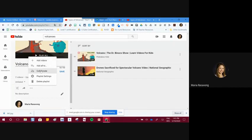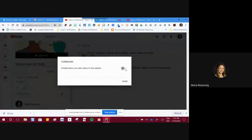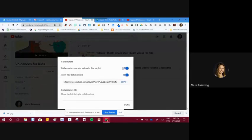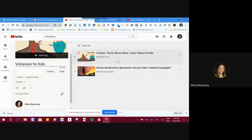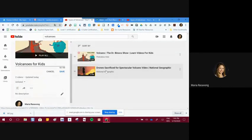The 'Collaborate' tab is also important — when you click it, it allows you to add people to collaborate, similar to how other Google products work. You can collaborate on Google Slides, on a Google Doc, and on a YouTube playlist. If I'm creating my science or volcano playlist and need to share it with team members at my school, I can copy the link and send it — they'll be able to modify and add to the playlist.